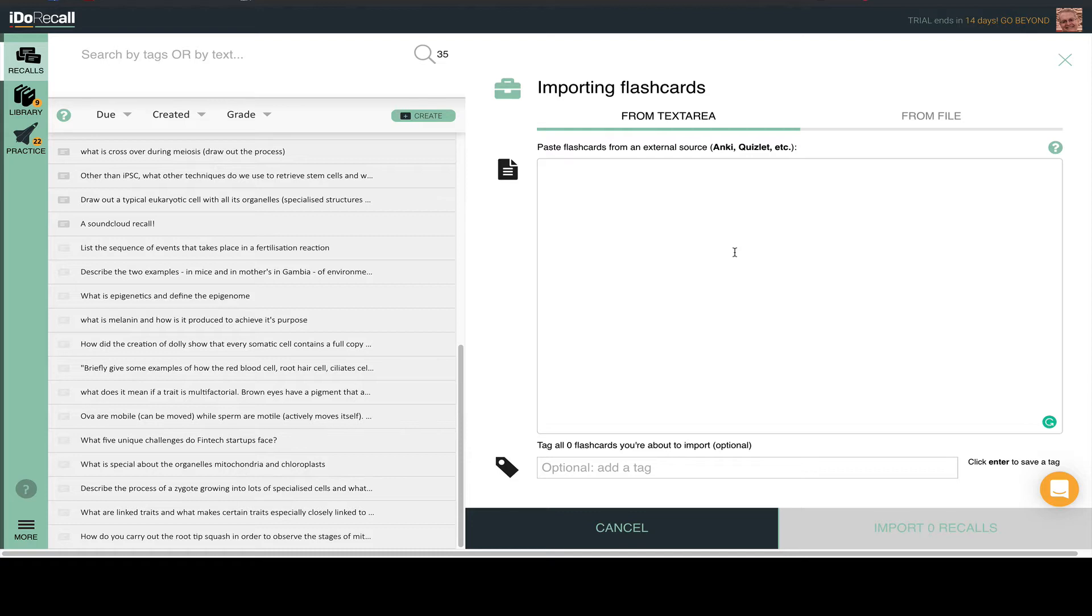Now, over at iDo Recall, let's import those flashcards and convert them into recalls. Paste your clipboard contents from Quizlet here.